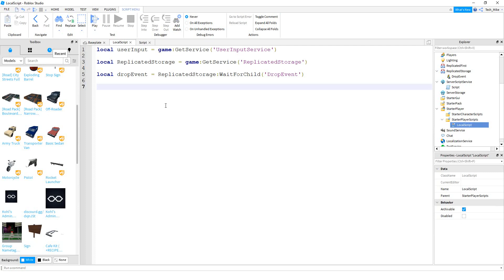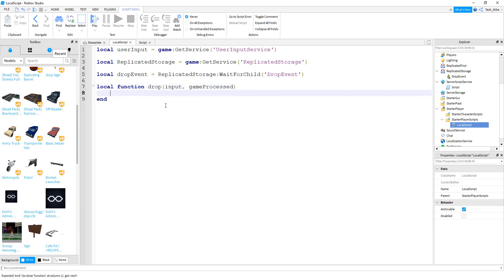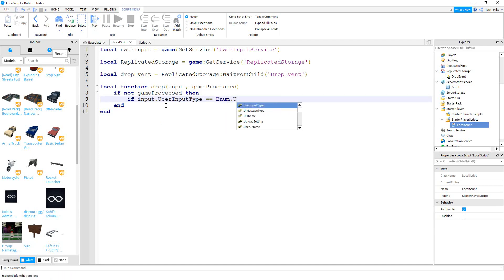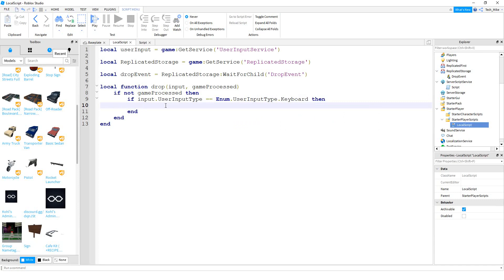After that we're going to write a function that will run whenever a user presses a key on the keyboard. We'll say local function drop, and inside the parentheses we're going to put input, then a comma, and gameProcessed. Inside this function we start by saying if not gameProcessed, then we check what type of user input we're getting: if input.UserInputType equals Enum.UserInputType.Keyboard. If it's from the keyboard, we store the key in a variable: local keyCode = input.KeyCode.